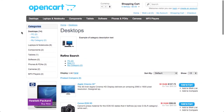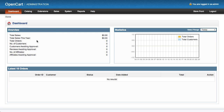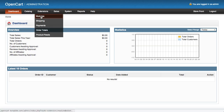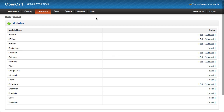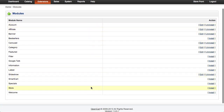We're going to go through how to install the module and how to customize it by looking at the Information module. If we log into our OpenCart admin panel, modules are found under the Extensions > Modules menu item. By default you have a number of modules, some of them installed, some of them not installed.